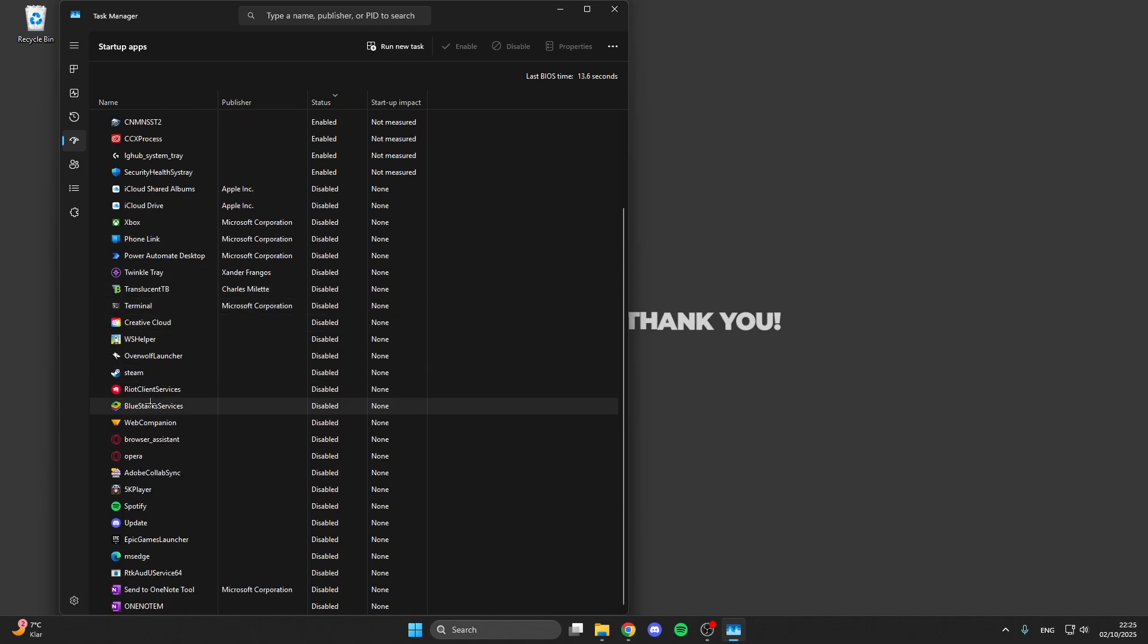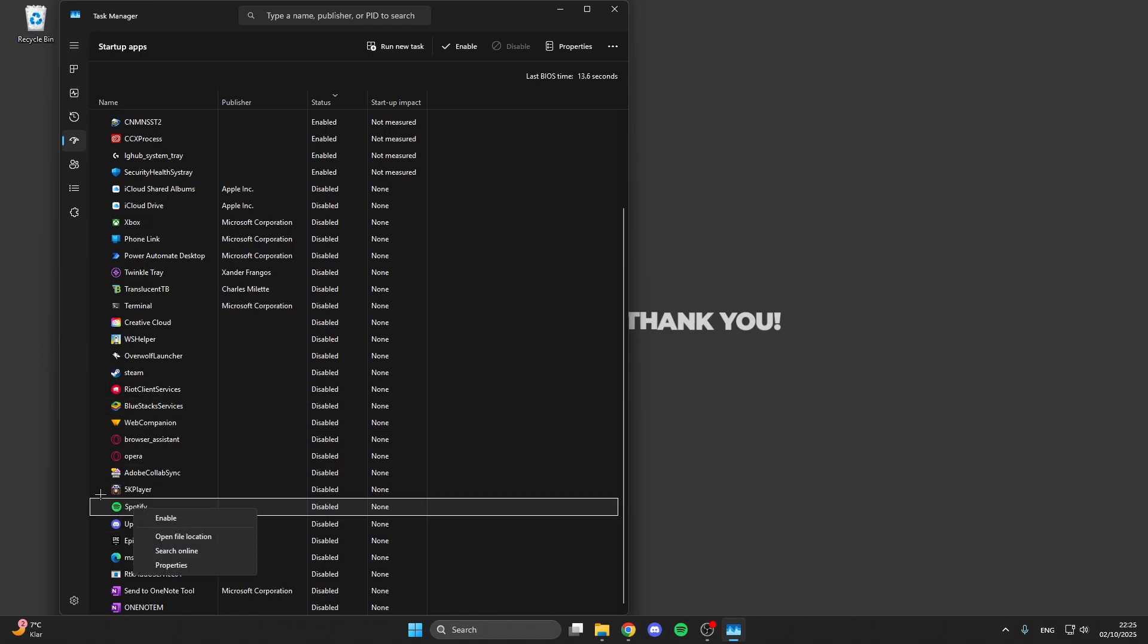Sometimes these apps running in the background cost much energy, and this is not what we want. So what we want to do here is right click on this specific app and then disable it.